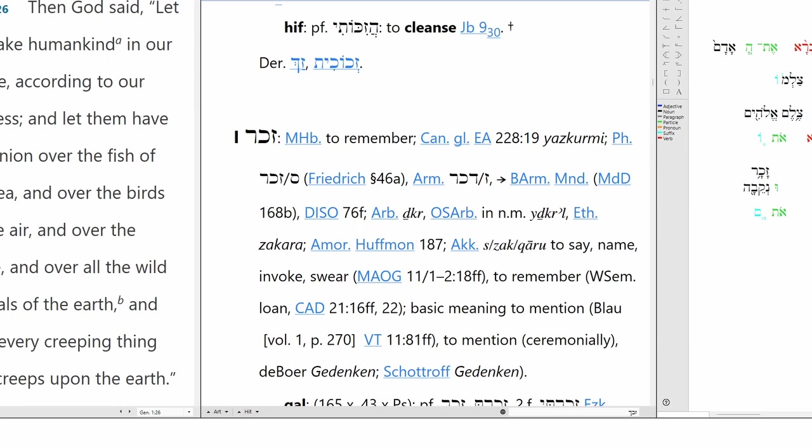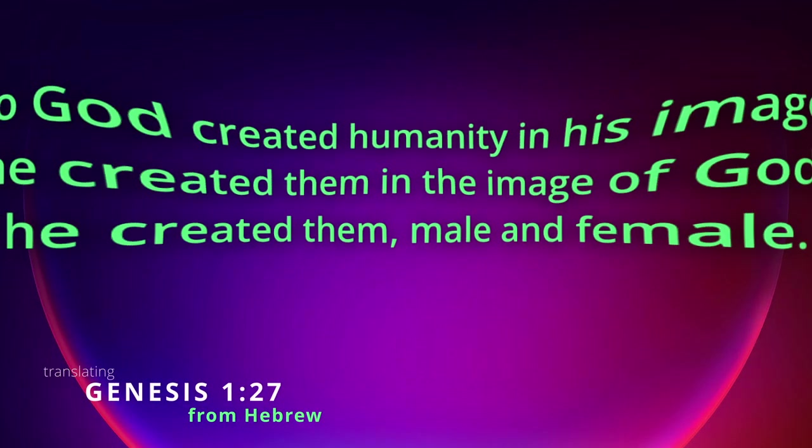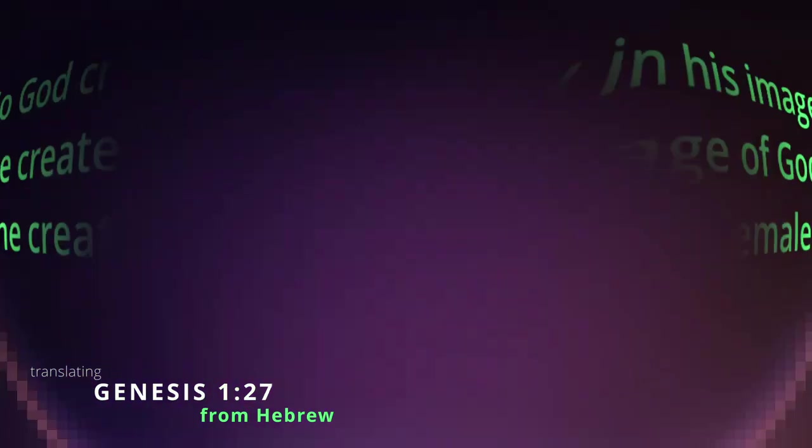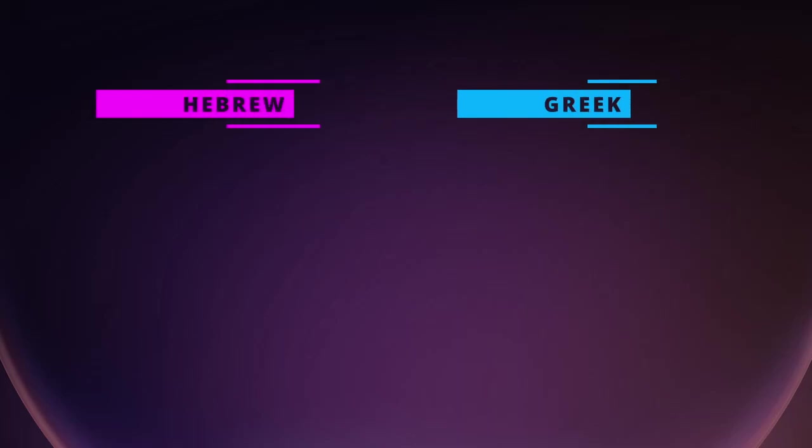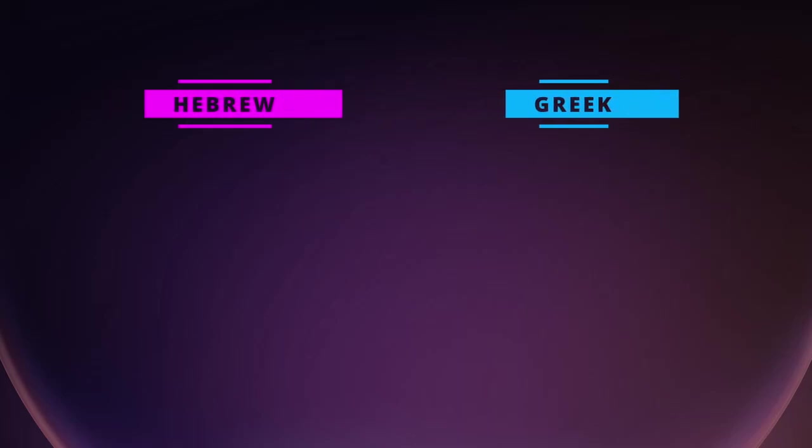And he created them. And that's it. So God created humanity in his image. He created them in the image of God. He created them male and female. So if you liked this video, hit the like button. Brush up on your Hebrew, brush up on your Greek, and we'll see you next time.